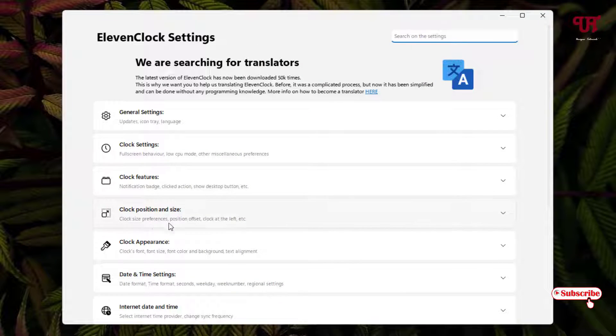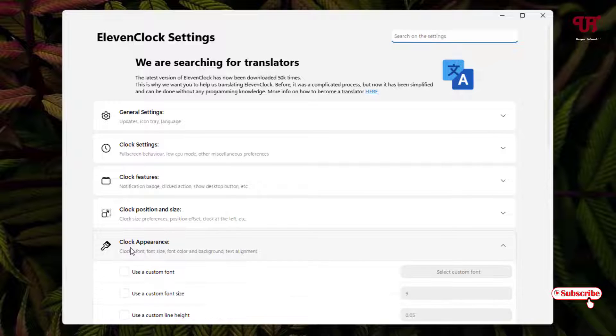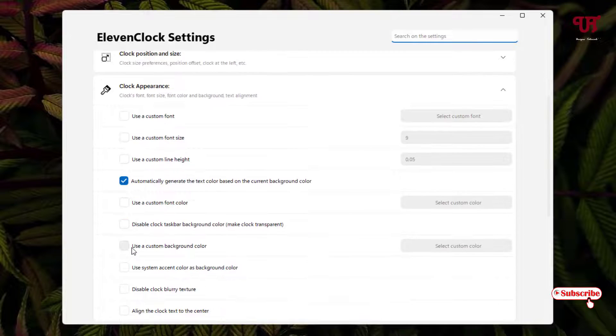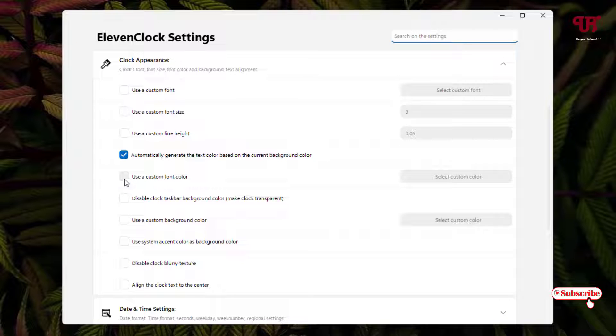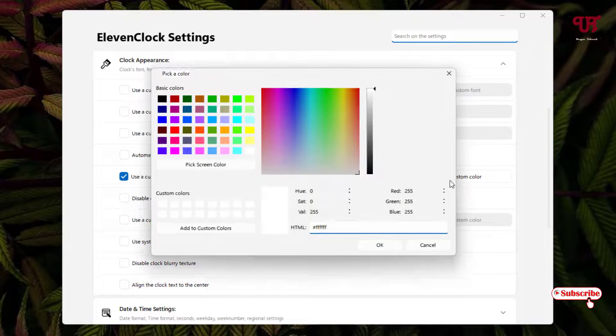Now here you will get one option Clock Appearance, just click on it and scroll down below. You can see here Use custom font color, just click on it and now just click on Select custom color.